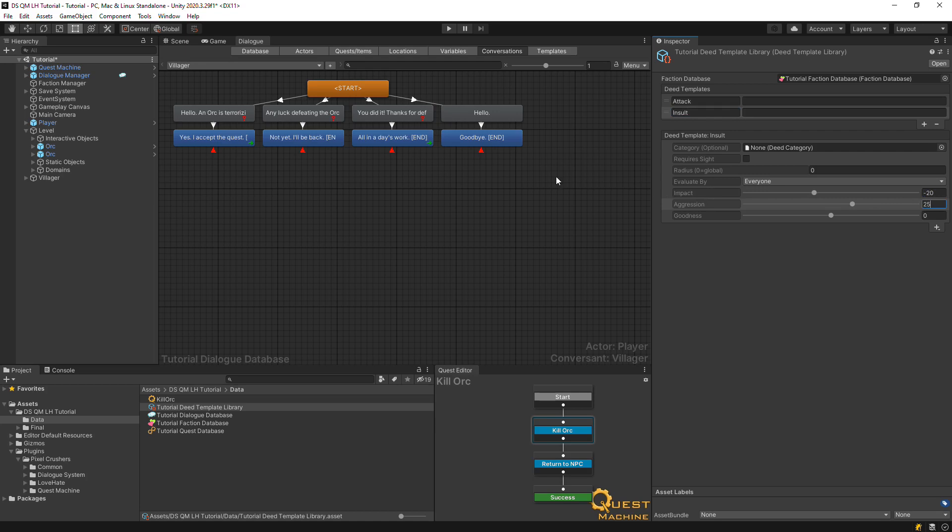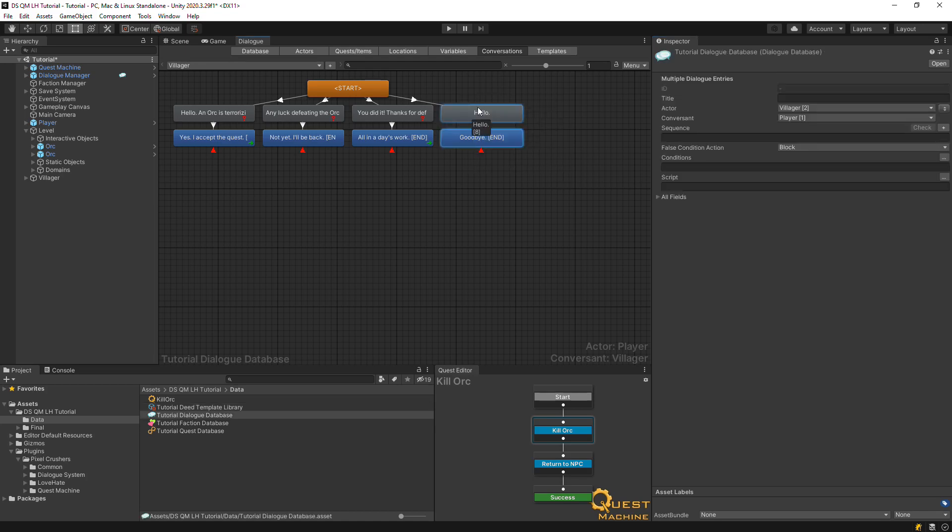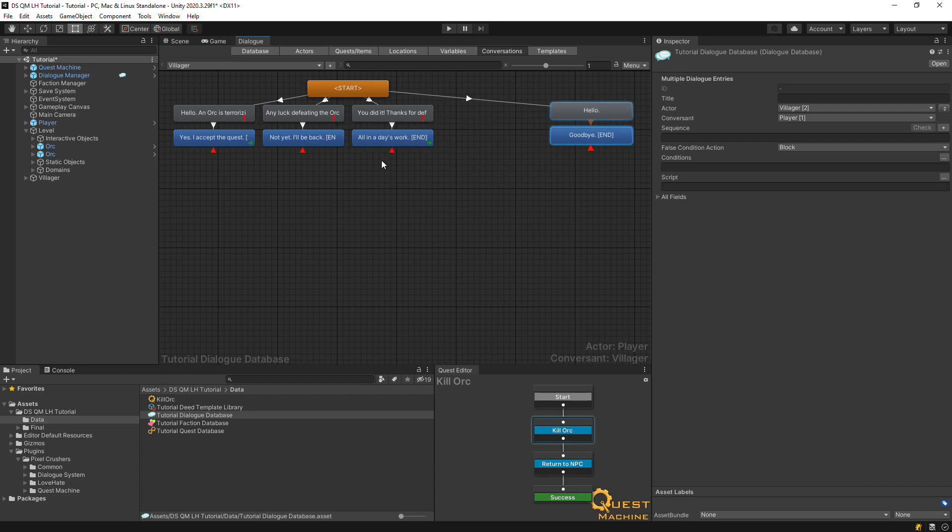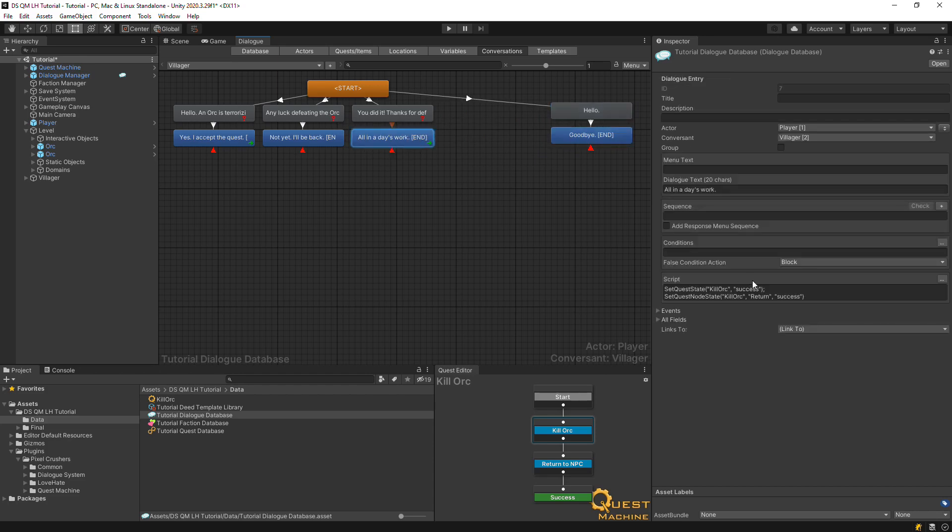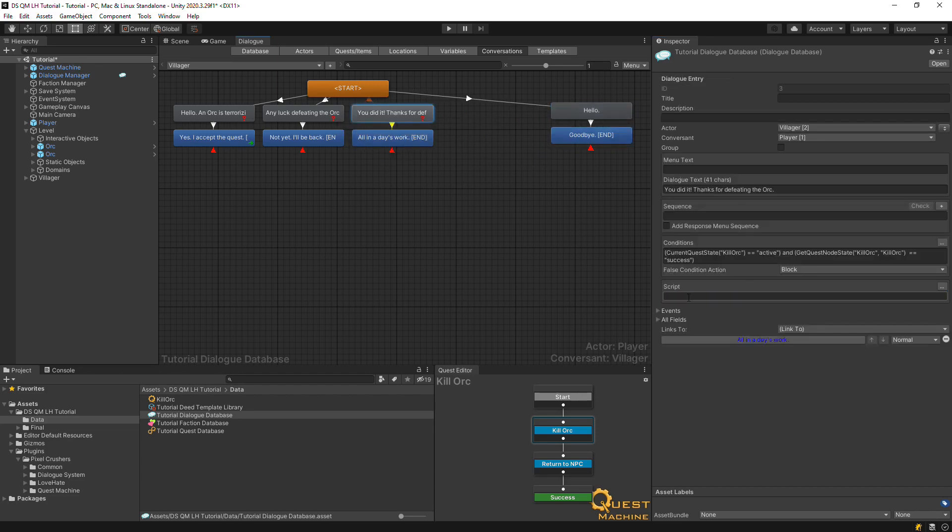We'll add a new response option to the conversation's turn-in branch. So let's move the script instructions up to the NPCs node so that it gets shared by both responses.